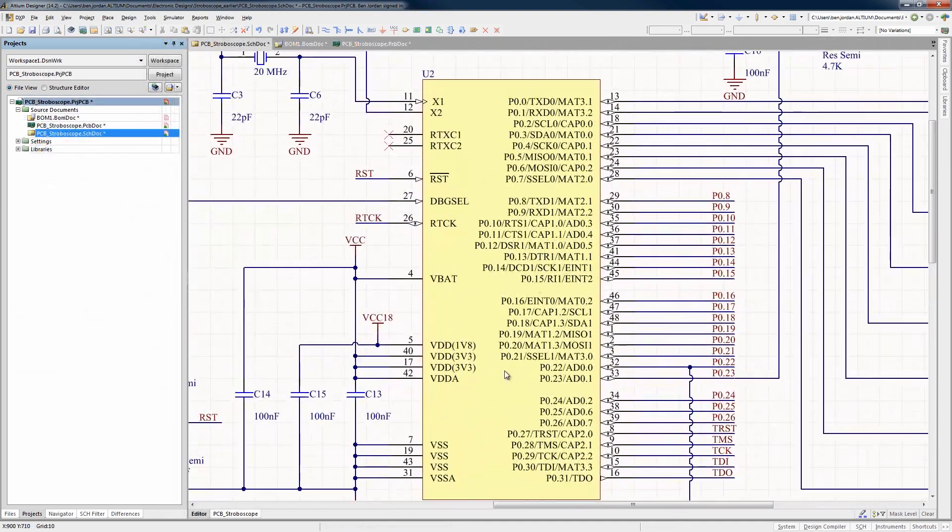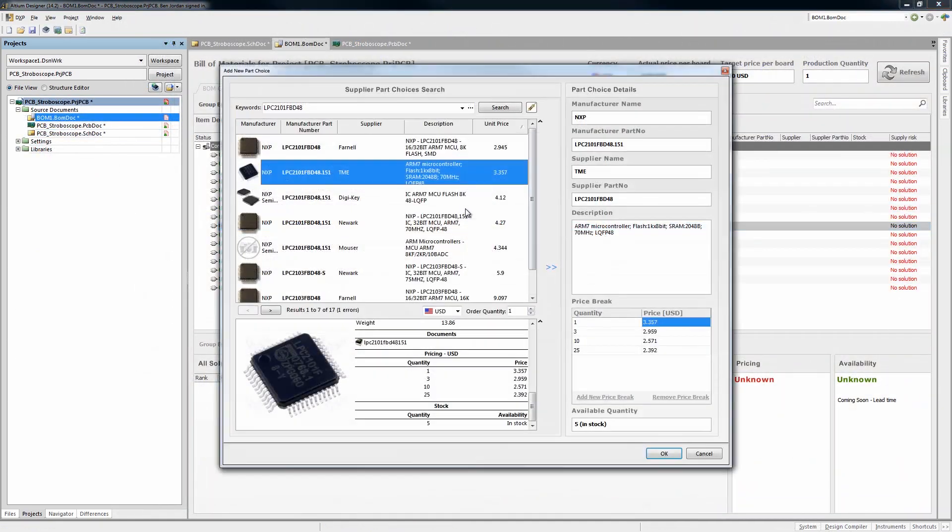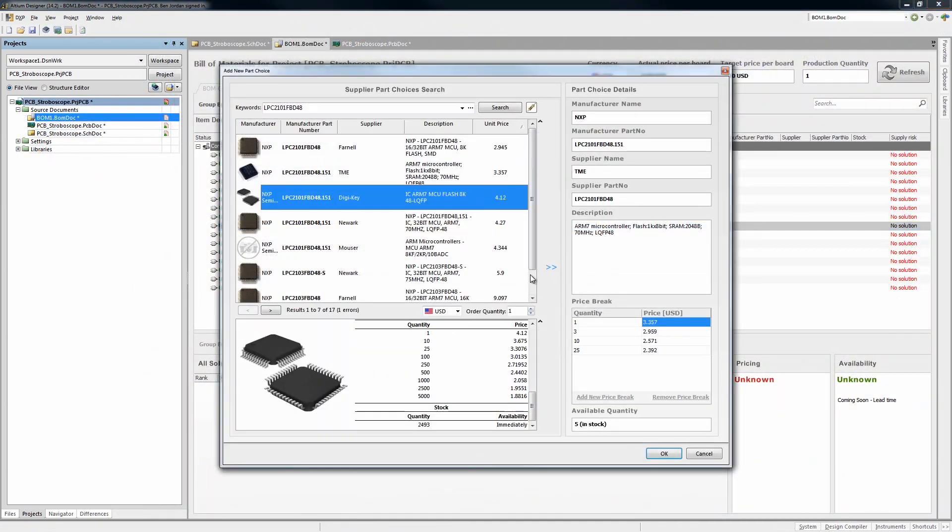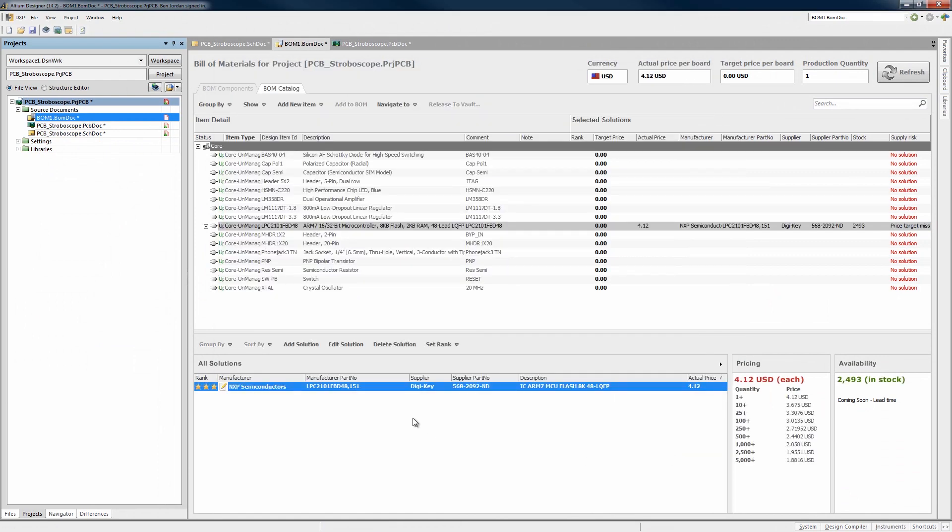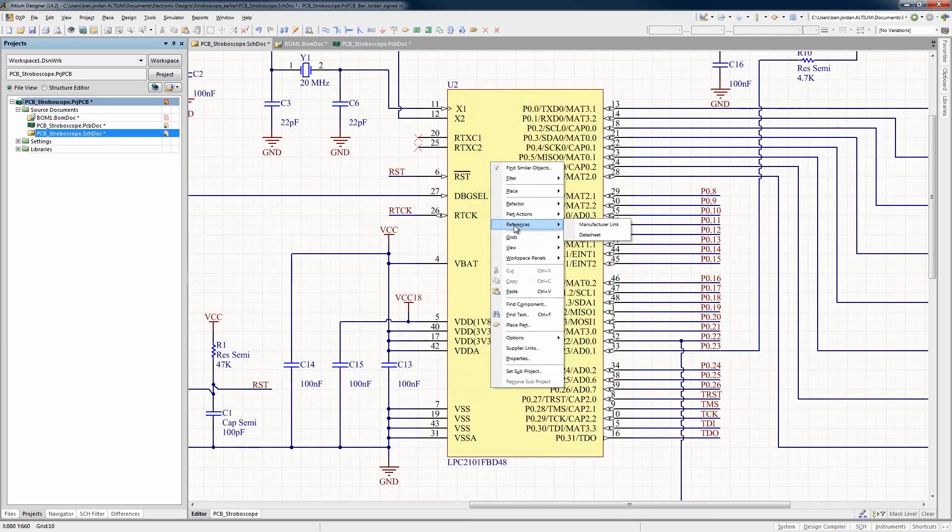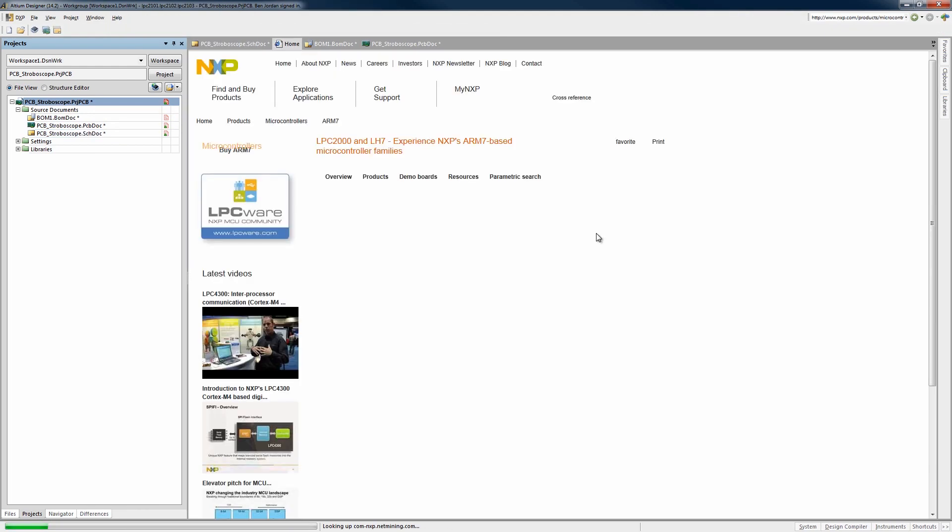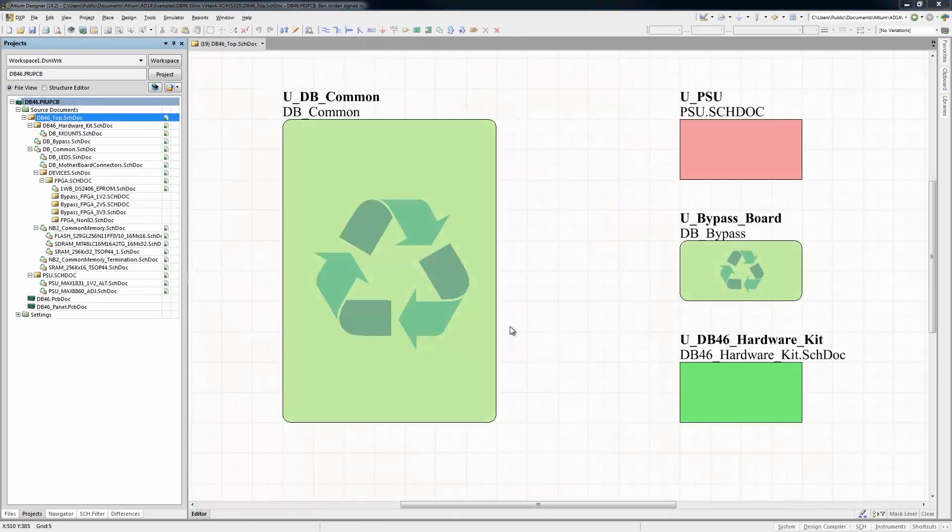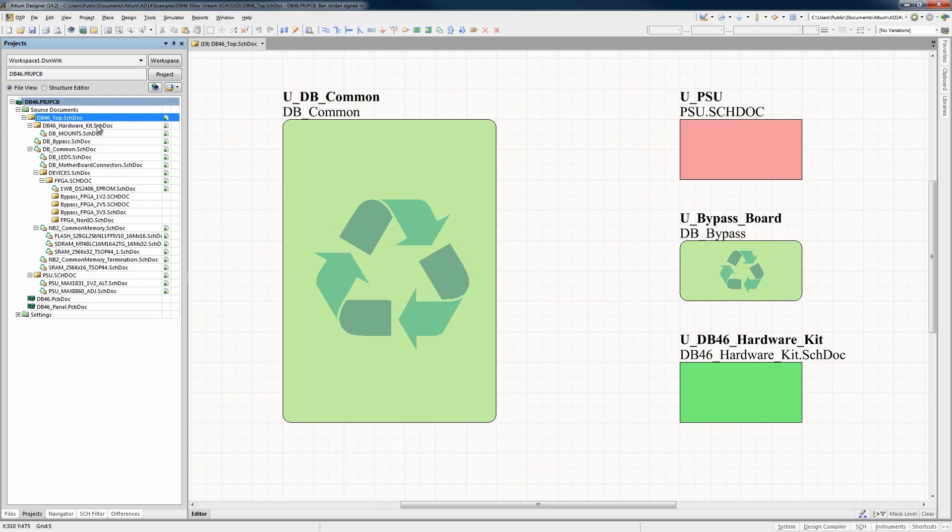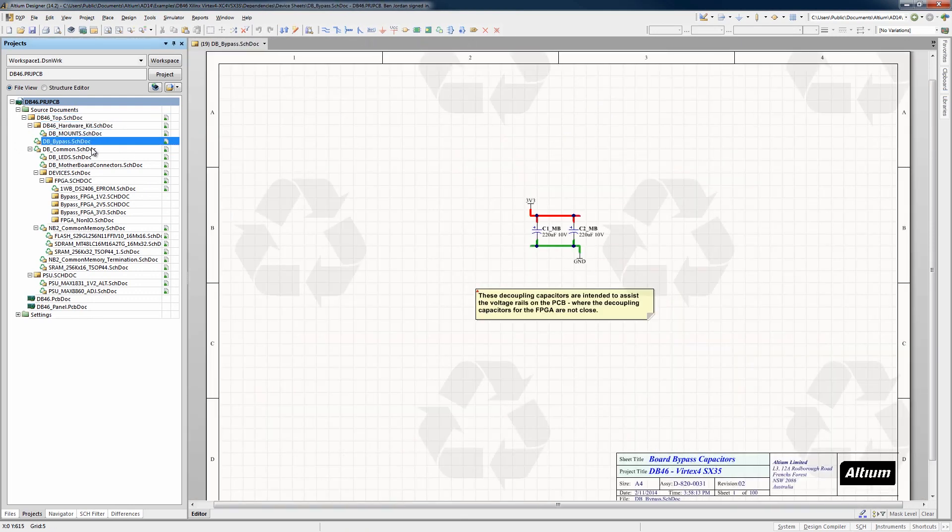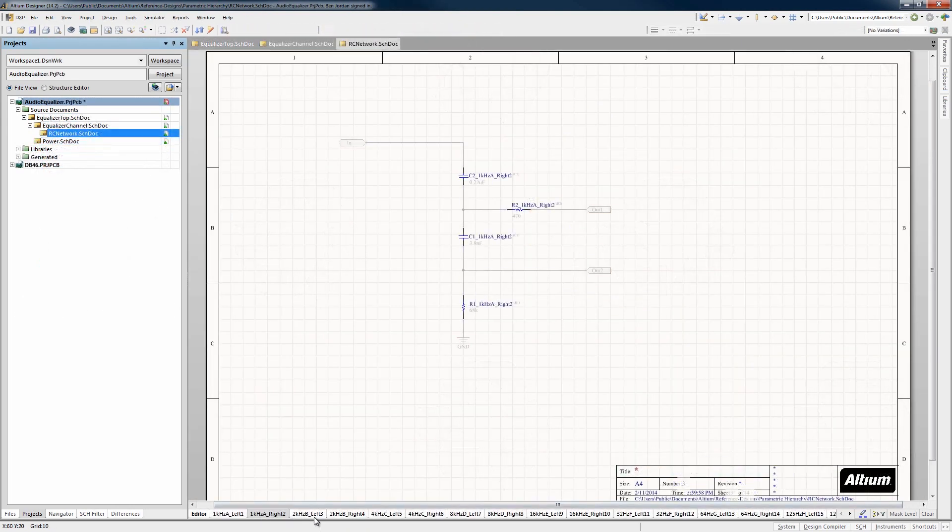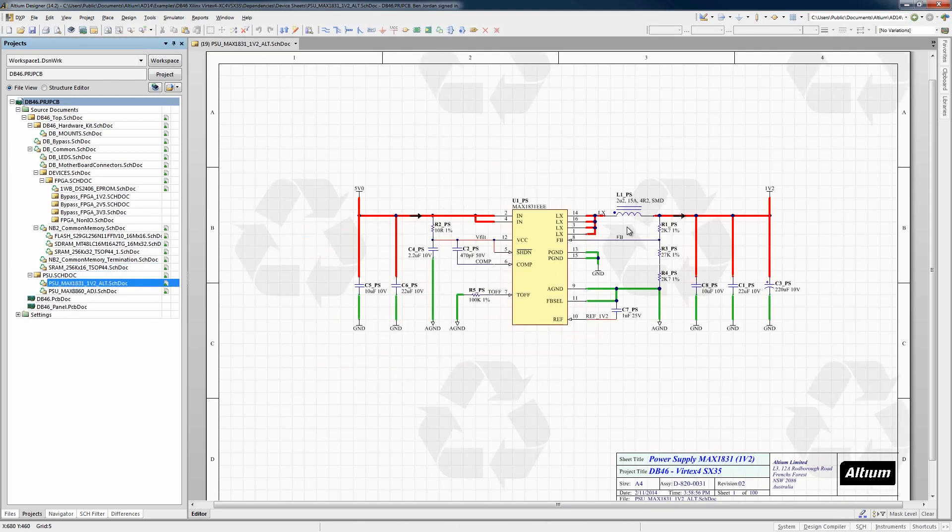Altium Designer allows engineers to make intelligent part choices right up front by integrating live pricing and availability, and datasheet links into the design. Full hierarchical and flat multi-page design is supported, as well as multi-channel design and managed sheets for reuse.